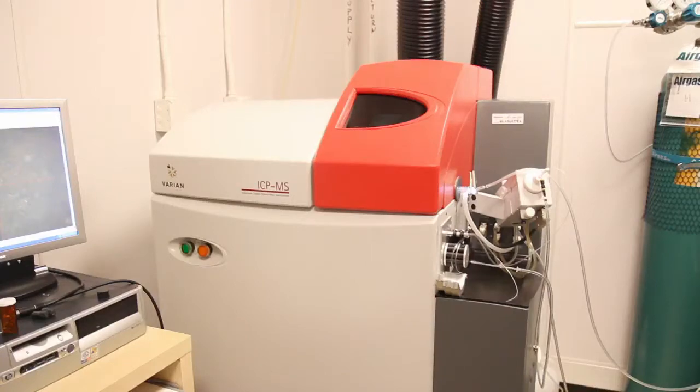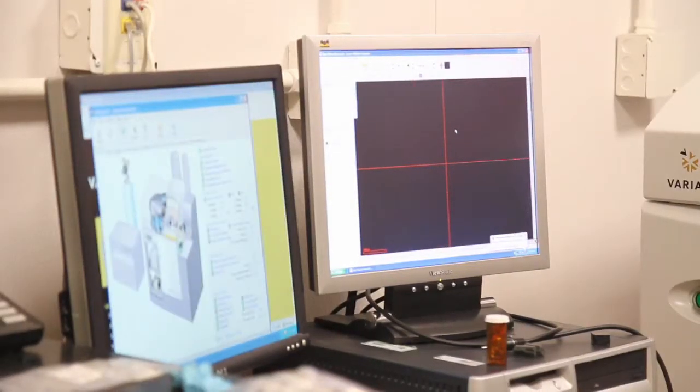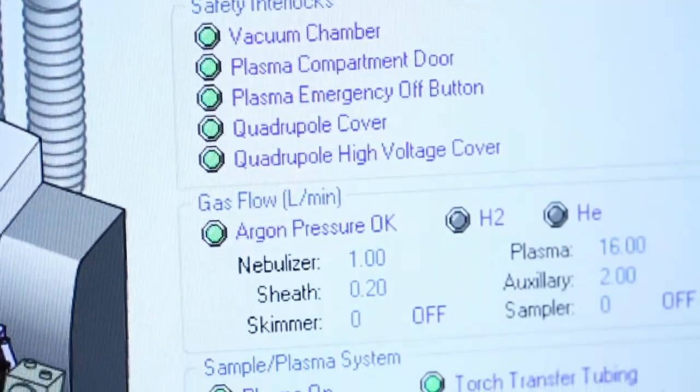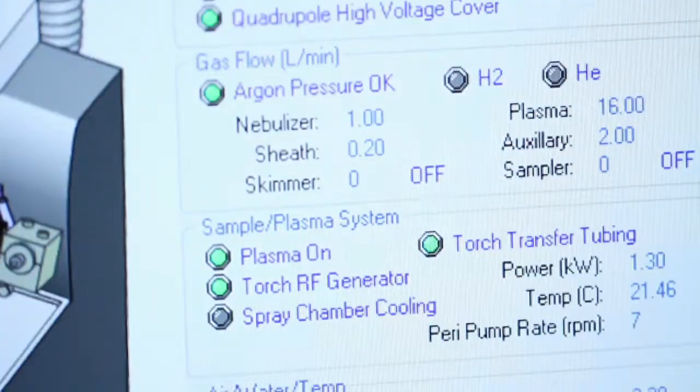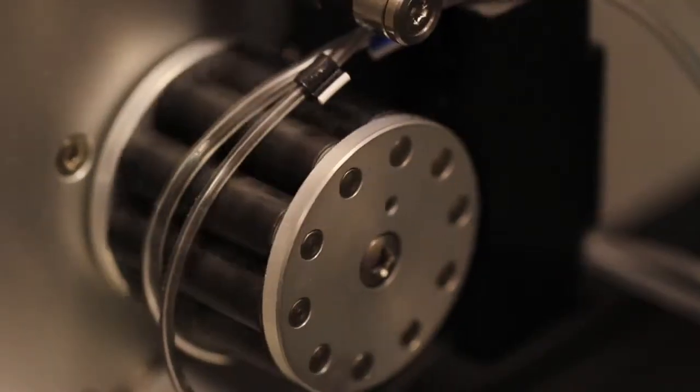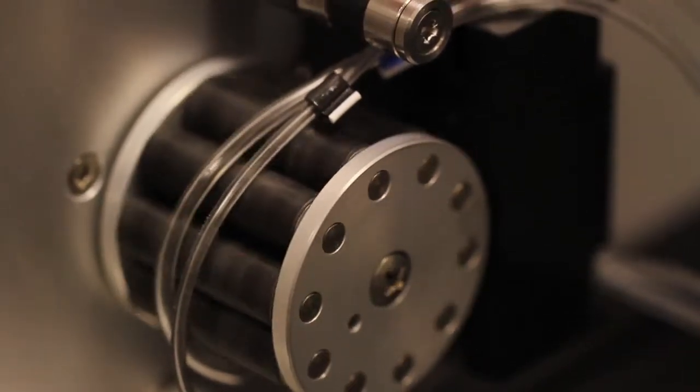There is the ICP-MS, which is an instrument we use to measure the composition of the object we want to study. We have a laser and you need to put the sample, the object, into a chamber. This chamber will limit the size of your object — it is a cylinder that has a diameter of six centimeters and is five centimeters deep.